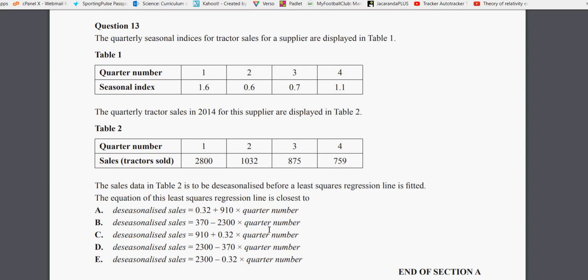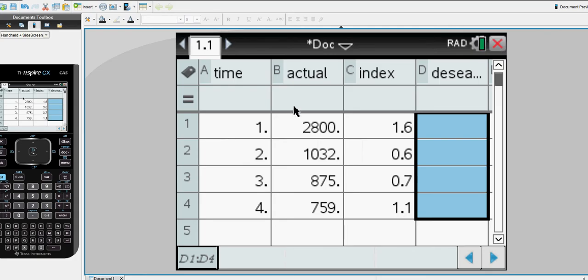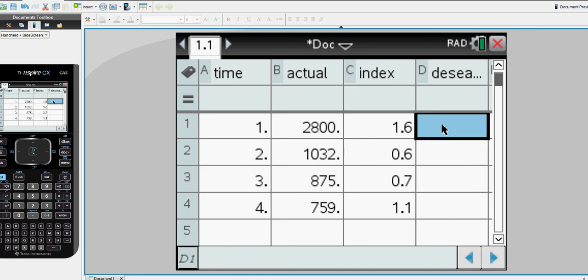So let's have a look at this in a calculator. I've pre-loaded our data so we have a time code, we have the actual sales, we have the index for each quarter. Next we need to calculate the de-seasonalized data.